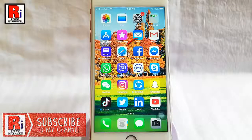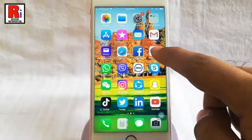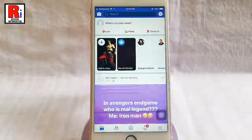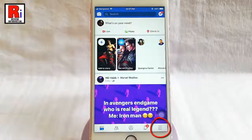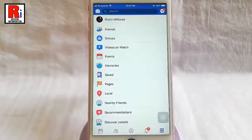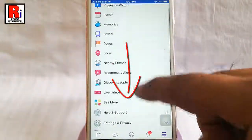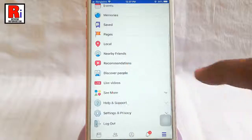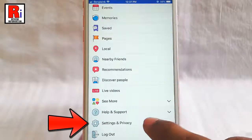Now go to the Facebook app from your apps list. Tap on the three horizontal line from the lower right corner. Scroll down and tap on settings and privacy.